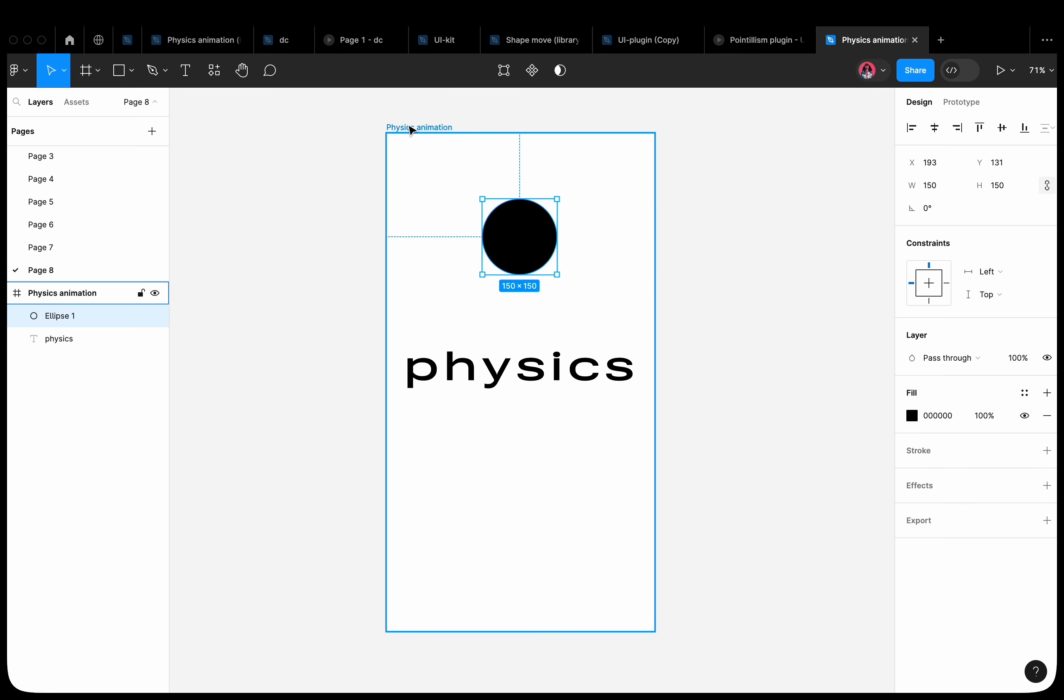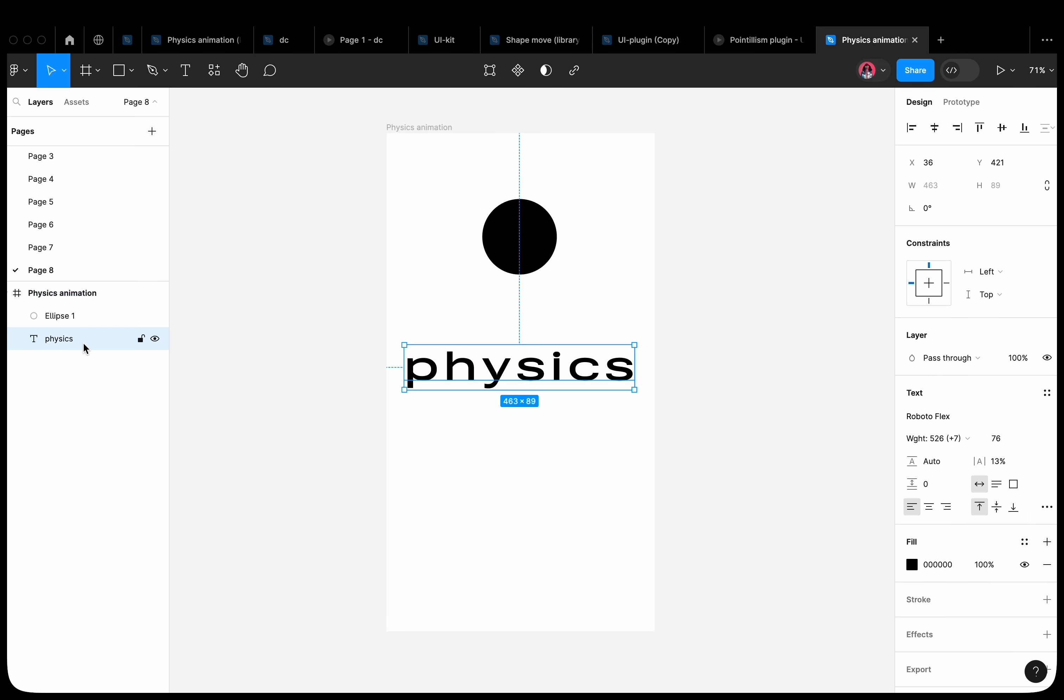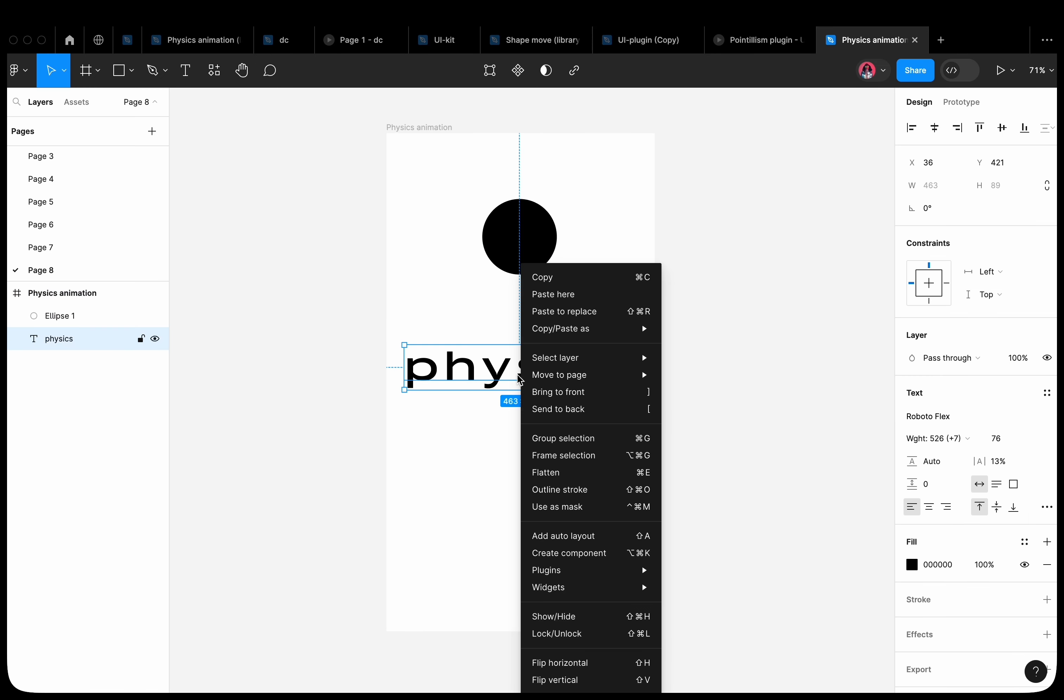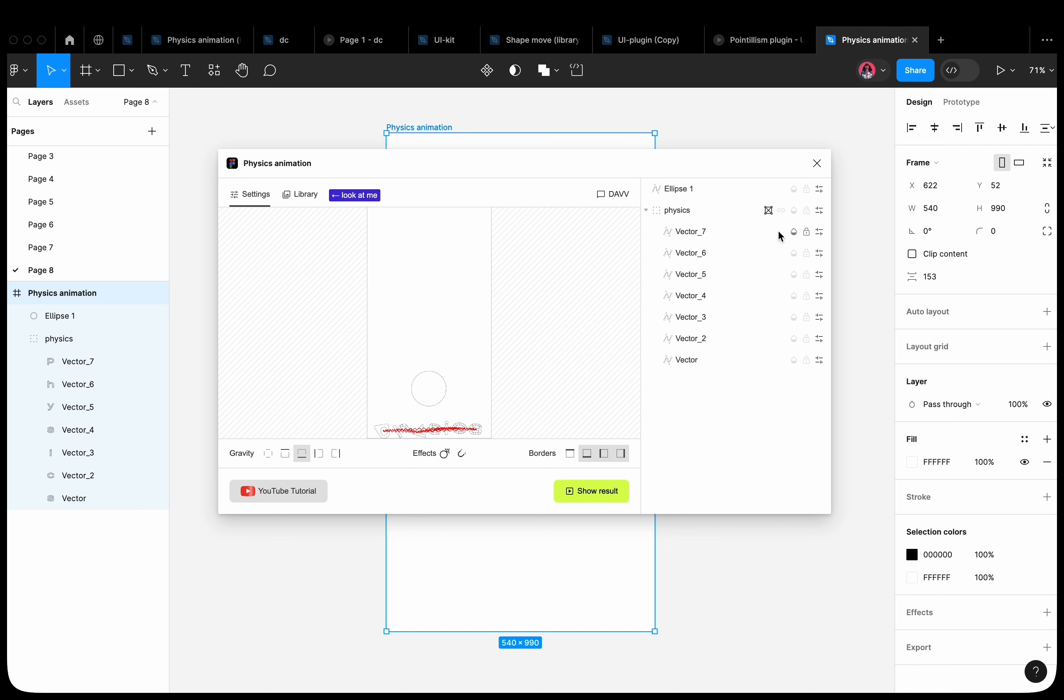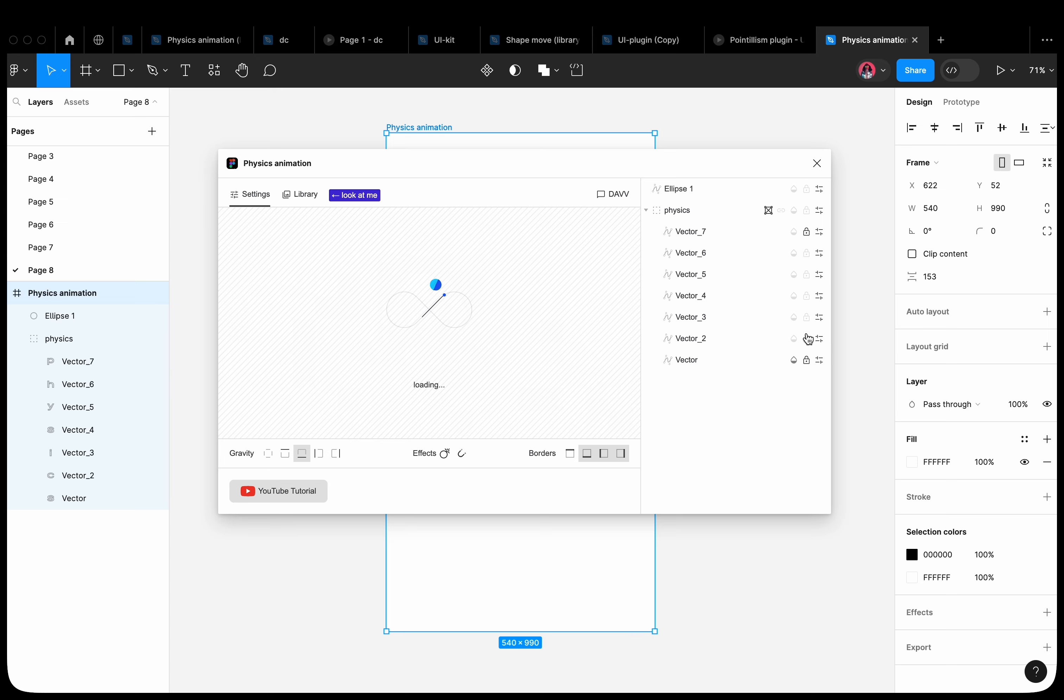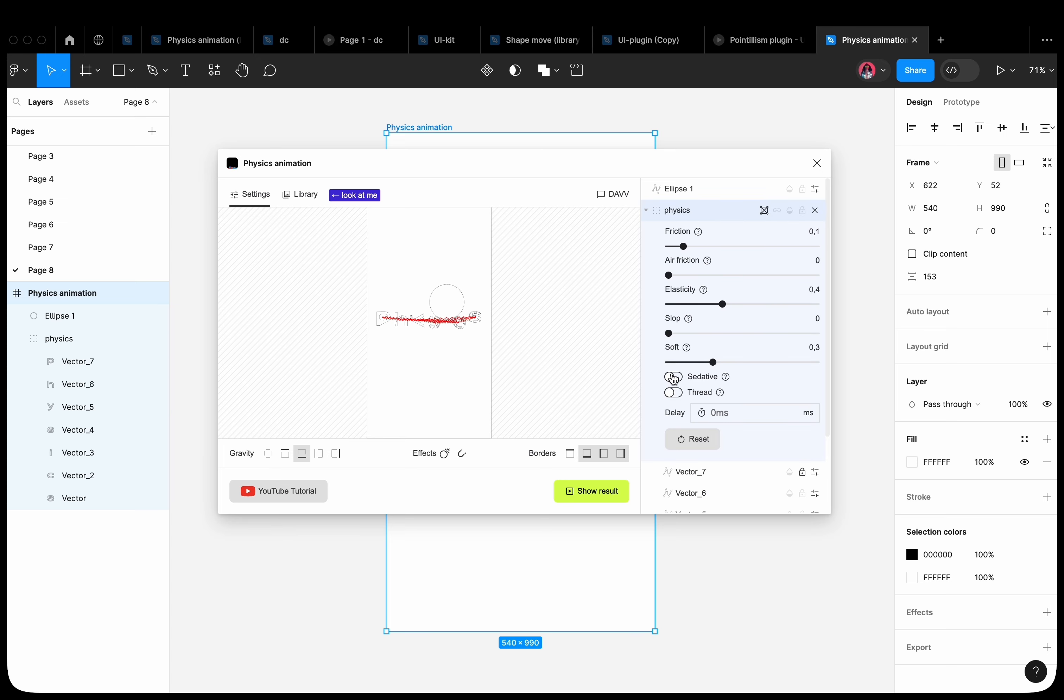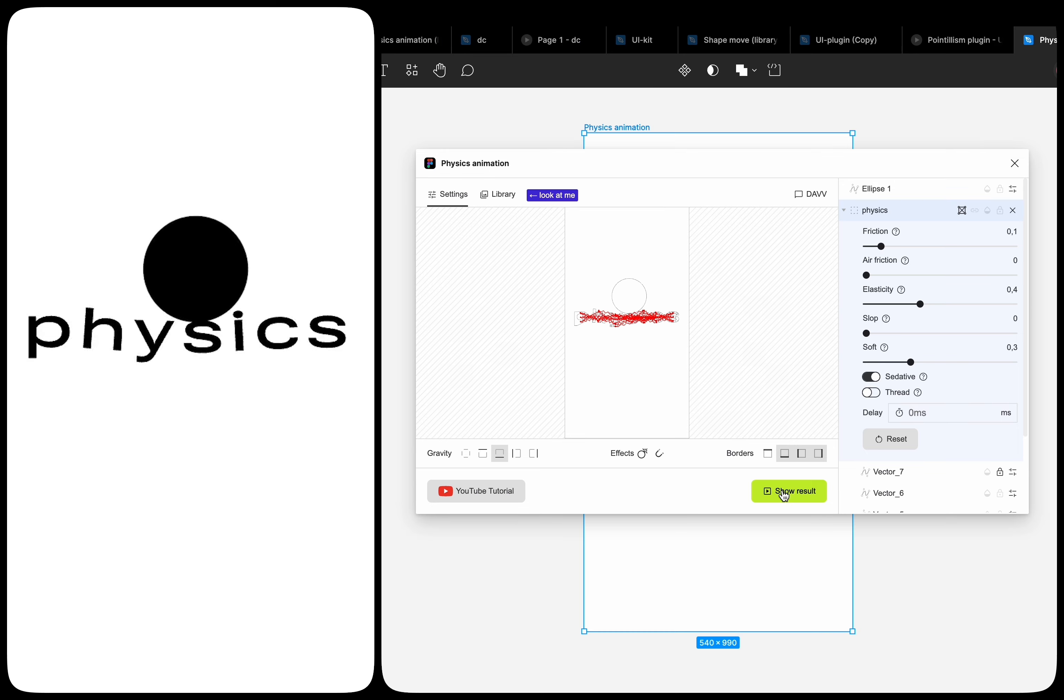Let's consider another example. Write some text. Add the outline stroke property to the text. Open the plugin. Add the soft body property. Apply the lock property to the first and last letter. Set the sedative toggle in the settings. This creates the effect of a soft mattress.